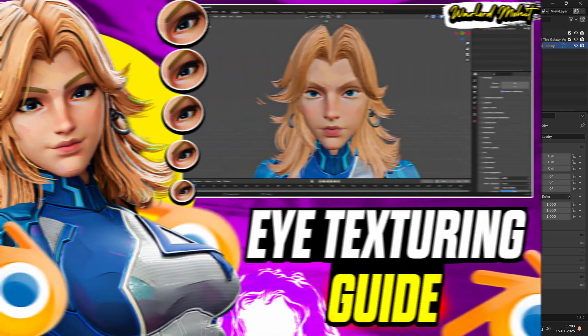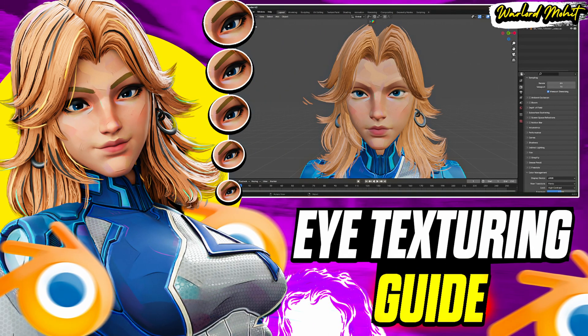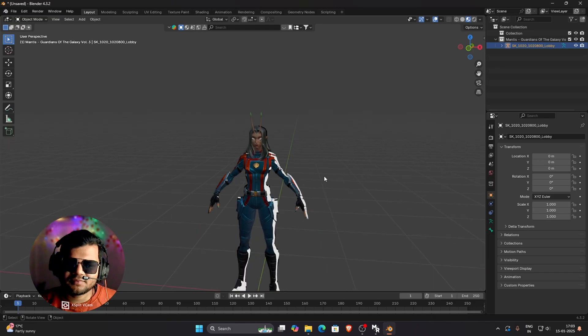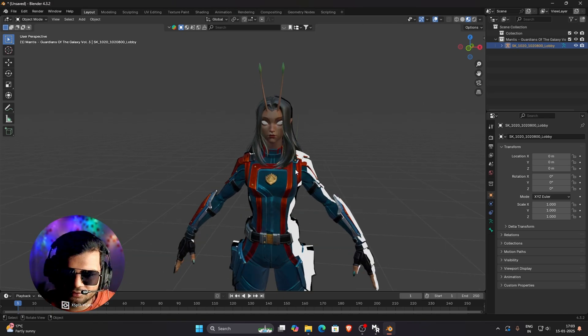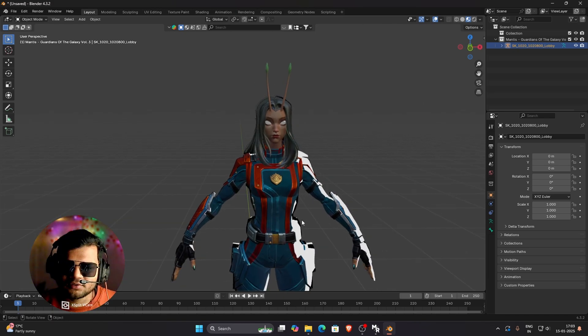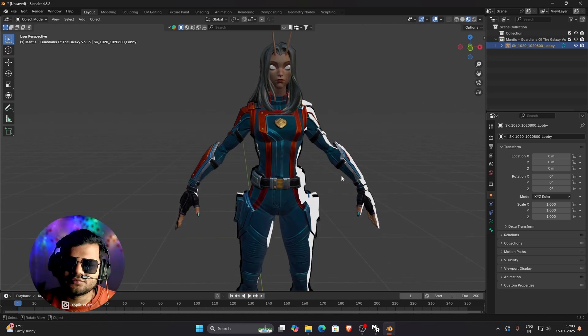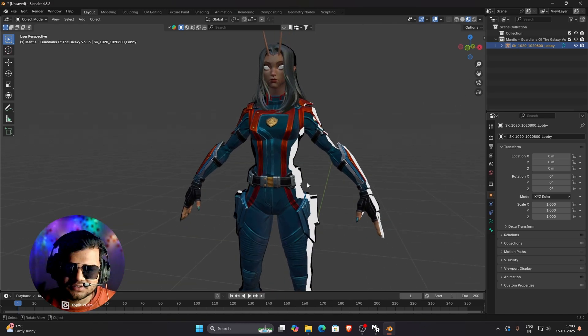The only problem is that the eye has not been textured properly. But I have already made a tutorial on how to texture eyes. So you can watch it and texture the eyes. Rest, everything will be textured and also the rim effect will also be available.